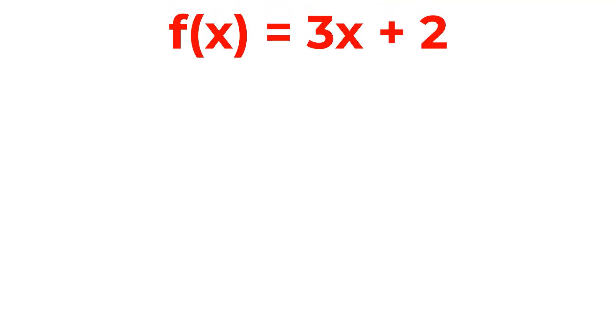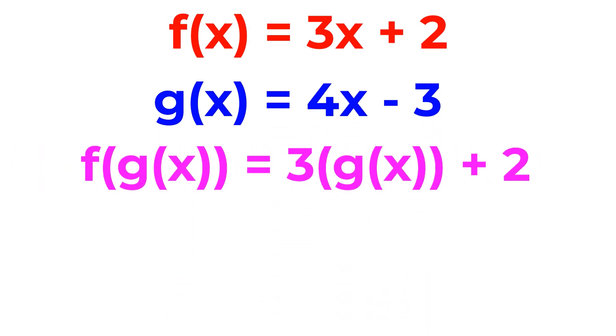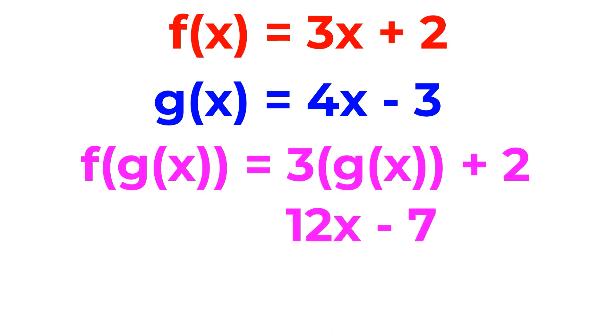I mean, for f of x equals 3x plus 2 and g of x equals 4x minus 3, f of g of x would reduce to f of x with g of x substituted in for x, which ends up as 12x minus 7.